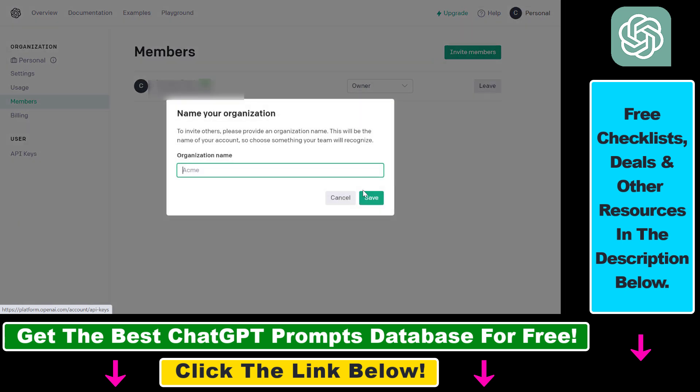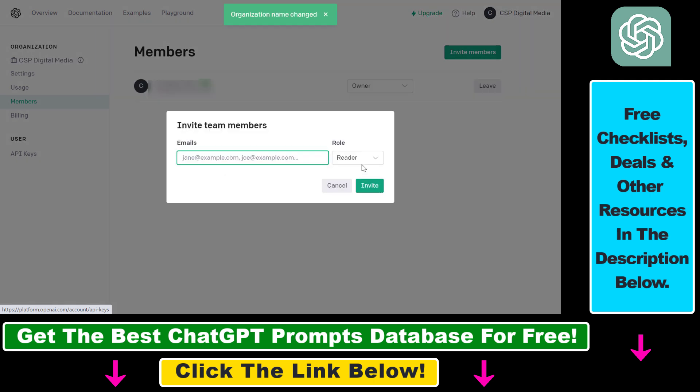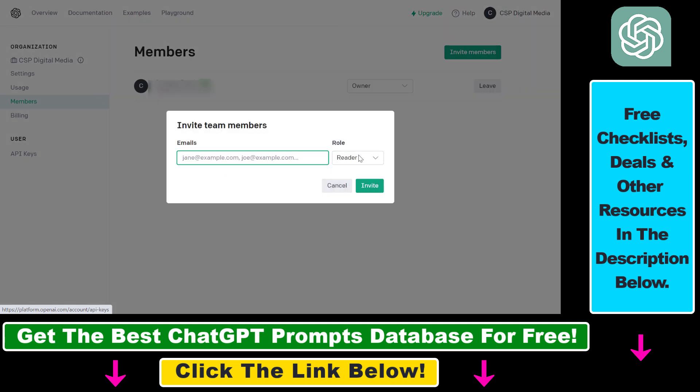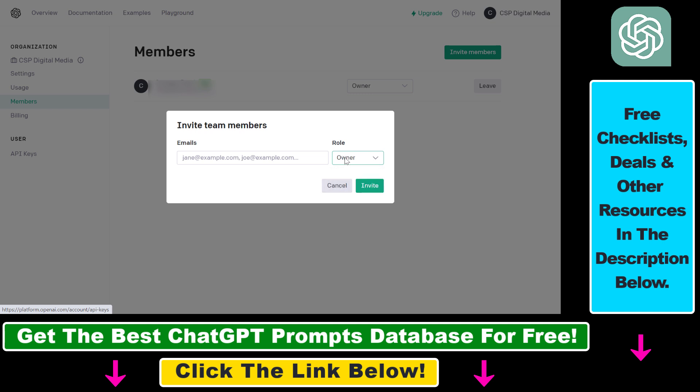So if you click on invite members here, you have to add an organization first. So let's add this organization on first and click on save. And now as you can see, we can invite people as in a reader or as an owner role by adding their email address and then clicking on the invite button.